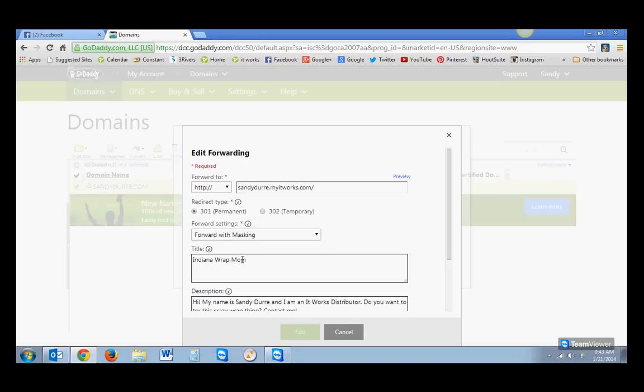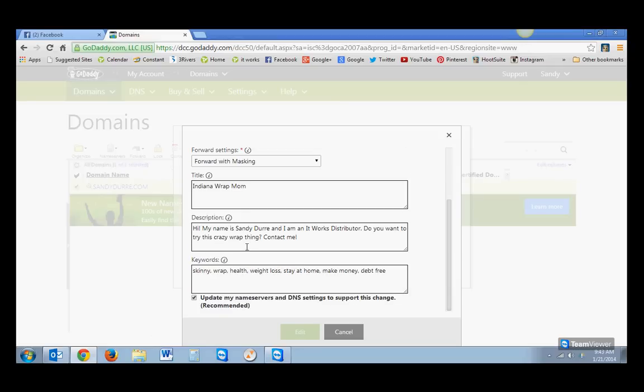And they give it a title, because when I type in on my Facebook, if you guys have seen it, if I put in, visit my website, SandyDury.com, it's going to do a little description, and it's going to say, I'm an Indiana wrap mom. And then it has a description. Hi, my name is Sandy Dury, and I'm an It Works distributor. Do you want to try this crazy wrap thing? Contact me.